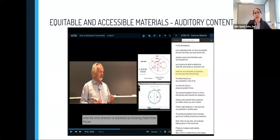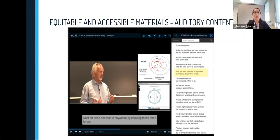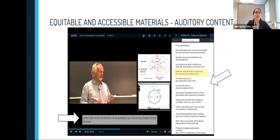When presenting auditory information, you might think about including a visual way for students to access that same material. In this image, I'm showing a screenshot of content presented in Echo 360, a tool that Brittany Williams highlighted in her talk a few weeks ago. I want to point out that the viewer could engage with this content through the auditory information from the video, as well as by reading the text available through the closed captioning at the bottom of the screen and a full text transcript at the right of the screen.